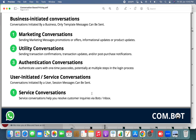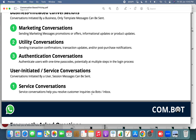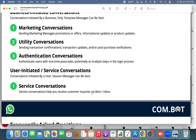The second type is user-initiated or service conversations. In this case, the conversation is initiated by your user, meaning the first message is sent by your user. Here you can send session messages, which means you do not need to get the content pre-approved via WhatsApp. User-initiated is basically a service conversation where you help your customers with their inquiries via bots or manually via the inbox.